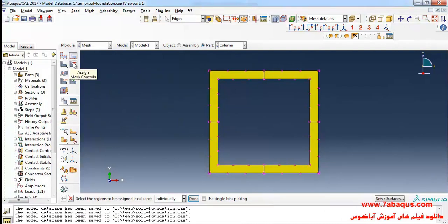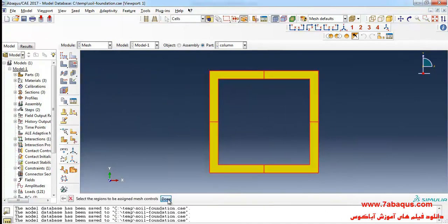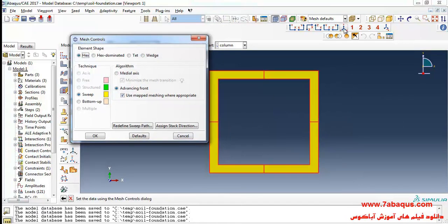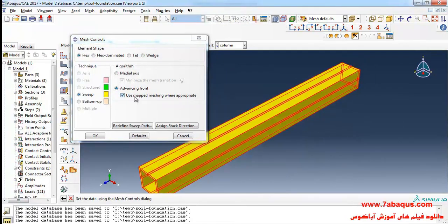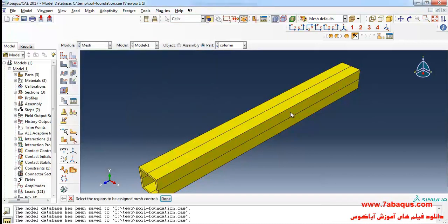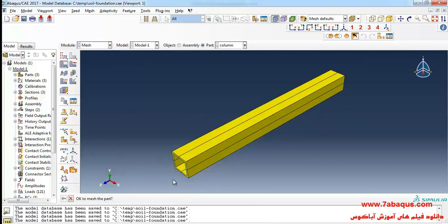I'll click on assign mesh controls, select the whole column, put the algorithm on medial axis and OK. Finally I will click on mesh part and yes.